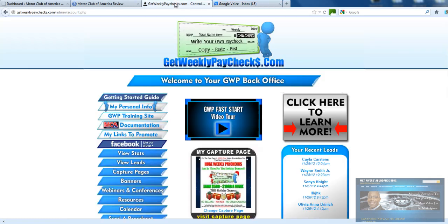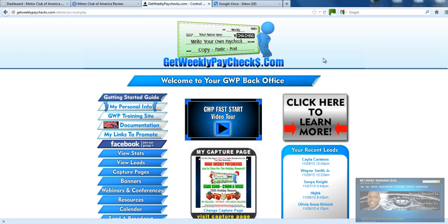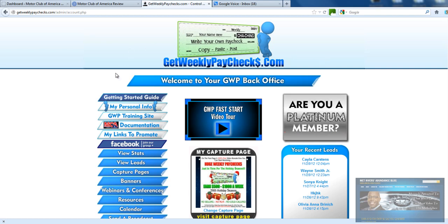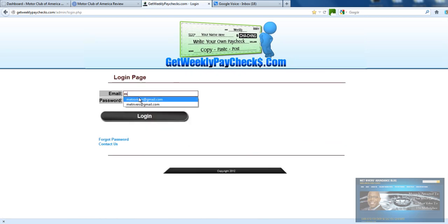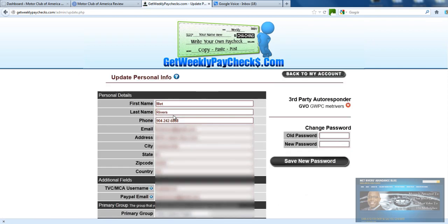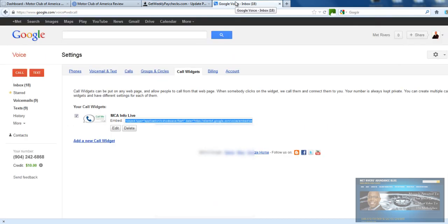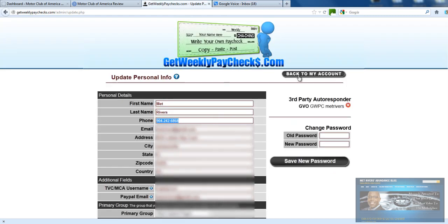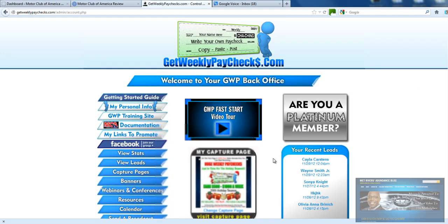I use Get Weekly Paychecks for my marketing — not a promotion, just what I use. Once you have your Google Voice set up, whatever marketing system you're using, go over to your personal info page. This is where you want to put your Google Voice number so that everything going out from your marketing system will have your Google Voice number on it. That's how that's done.